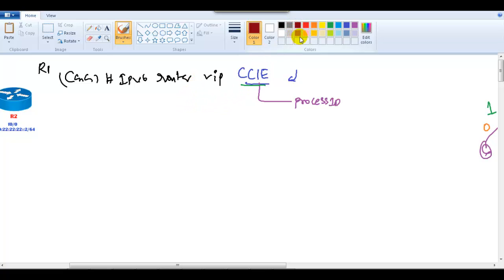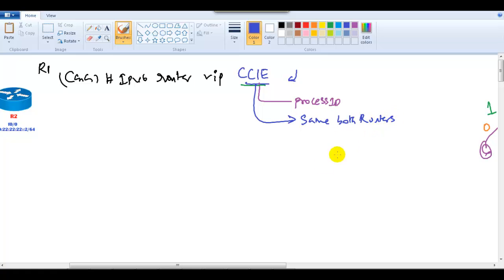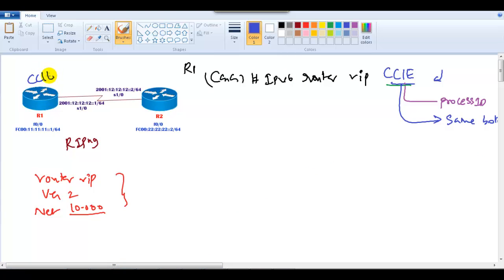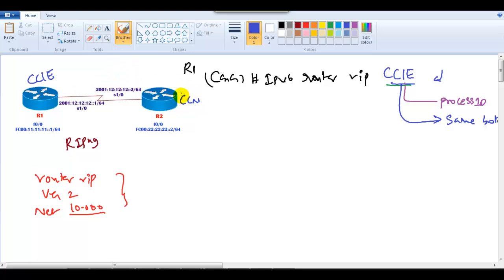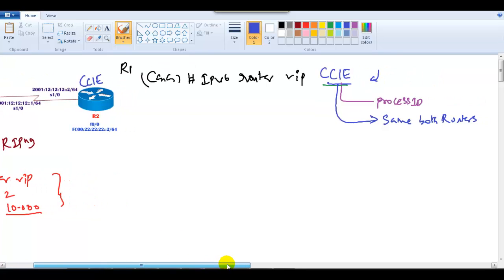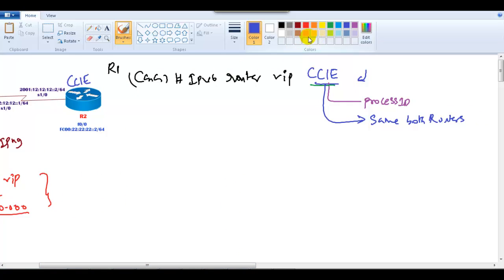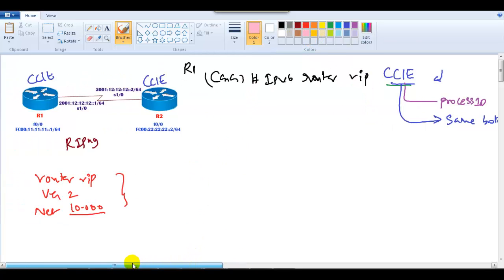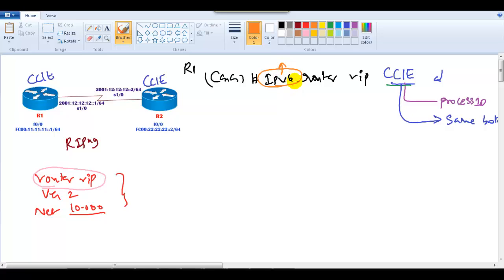This process ID must be the same on both routers in order to exchange routes. If Router 1 uses process ID 'CCIE' and Router 2 uses 'CCNA', they will not exchange routes. It is mandatory that both sides use the same name as the process ID. The IPv6 RIP command is equivalent to the IPv4 'router rip' command, with 'IPv6' prefixed and a process ID added.